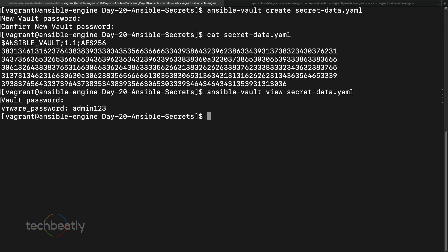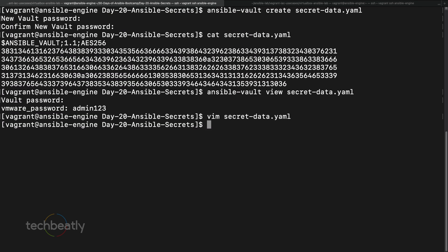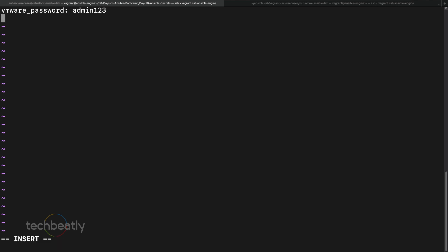Now let's say I want to edit this file — maybe change a password or add a new variable. You have two options: either decrypt the file and edit it, or directly edit using Ansible Vault. If you try to open it with Vim directly, you can see it's already encrypted and not editable. So we use 'ansible-vault edit secret_data.yaml', which opens it in the Vim editor after asking for the password, and I'll add a new variable like 'vmware_token' with a value.